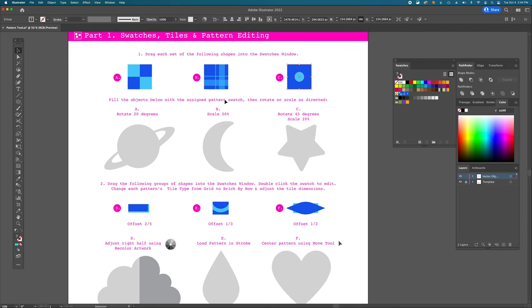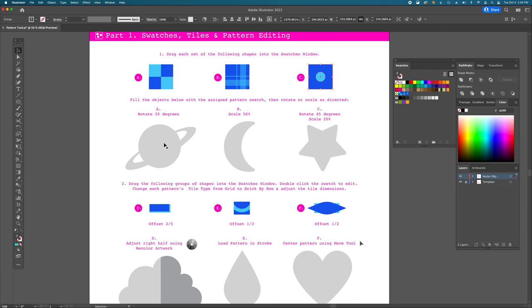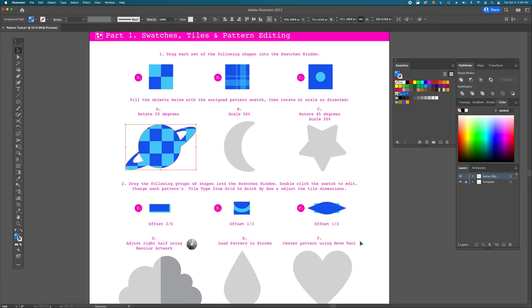Next, fill the objects below with their assigned pattern swatch, then rotate or scale as directed. Our first object is a Saturn-like planet — a compound path with an outside and inside, created using a Pathfinder tool. Its fill is currently gray. Click on your first pattern (created from group A) and it will fill the object with that pattern. The advantage is you don't need to cut up squares manually, and any changes to the pattern will automatically update all fills using it.